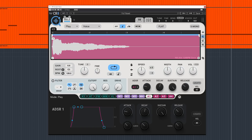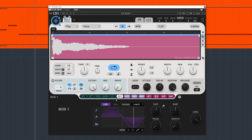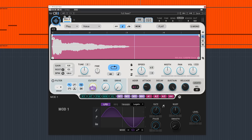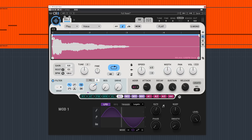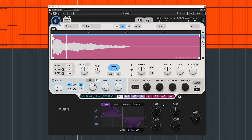Let me add some modulation to this vocal. And let's add another sound.